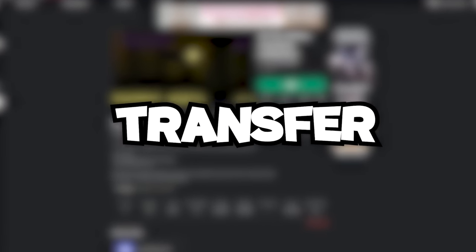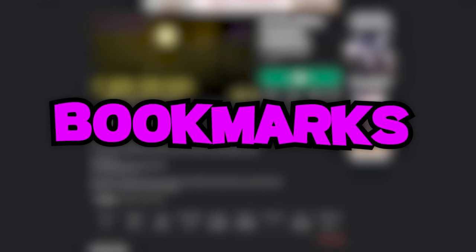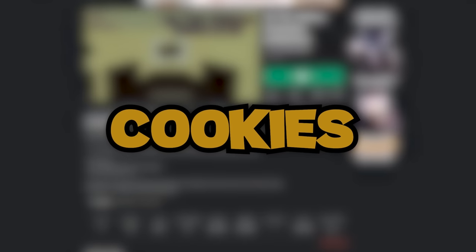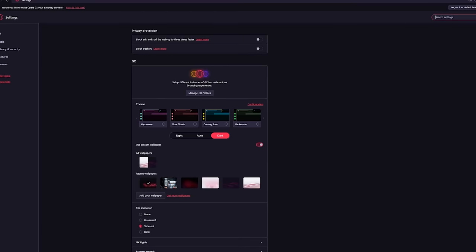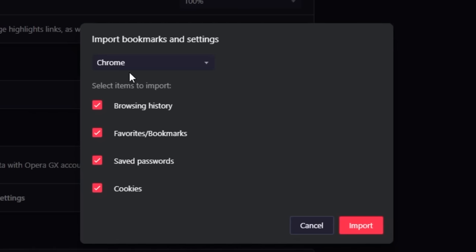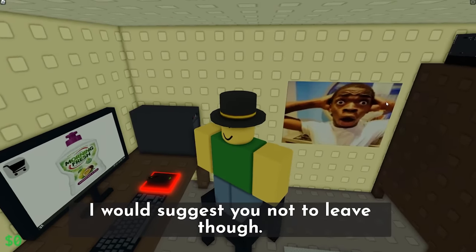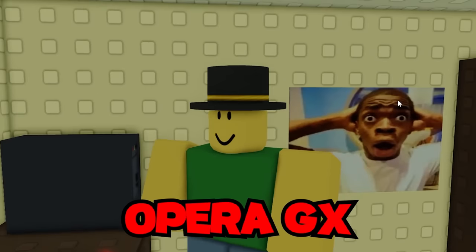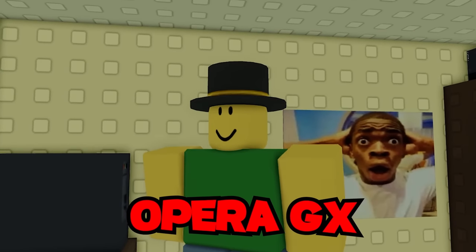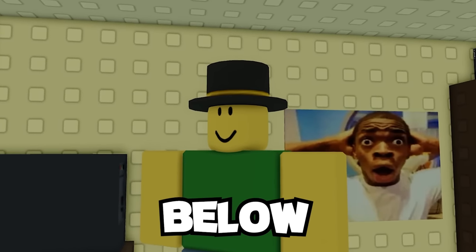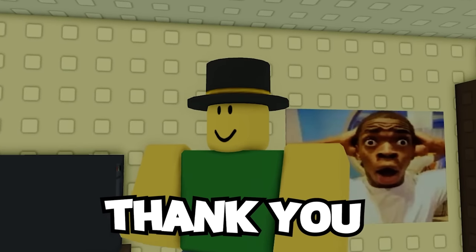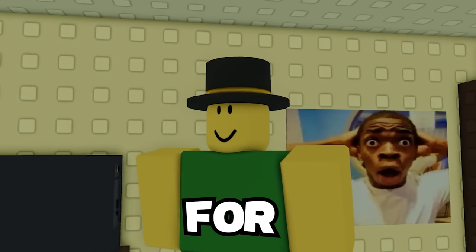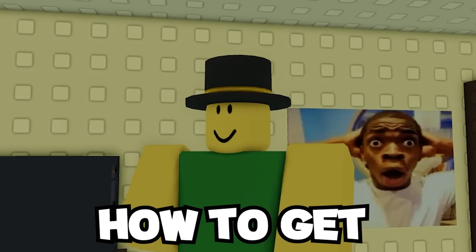If you're intimidated about switching browsers, you could just transfer your info from one browser to another, like browsing history, bookmarks, and cookies. All you got to do is hit the gear icon, find the tab for synchronization, import bookmarks and settings, and as you can see, I'm importing from Chrome. Boom, done. One word, two letters: Opera GX. Download it using the link below. No Robux required. Thank you Opera GX for sponsoring this video.